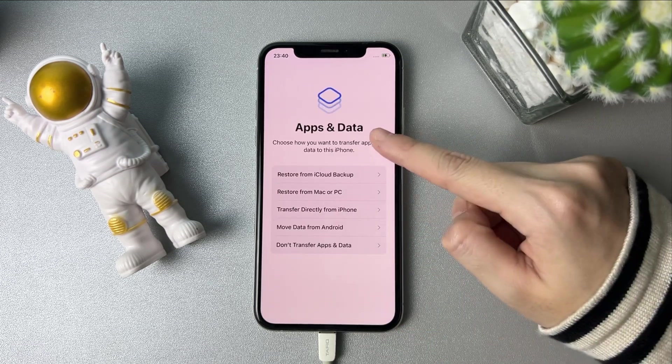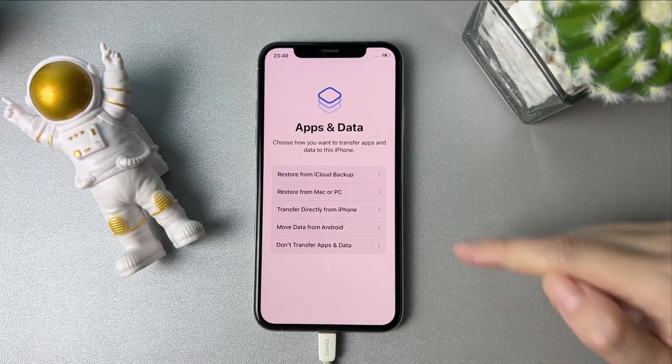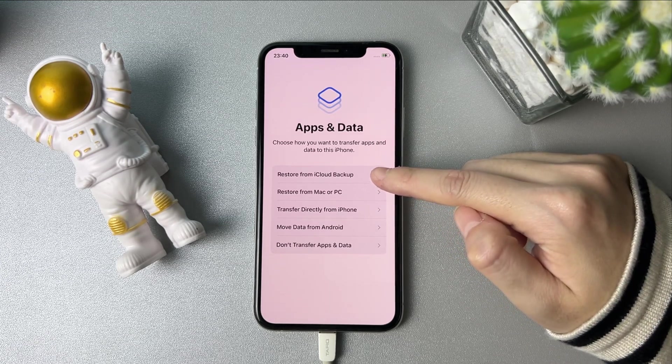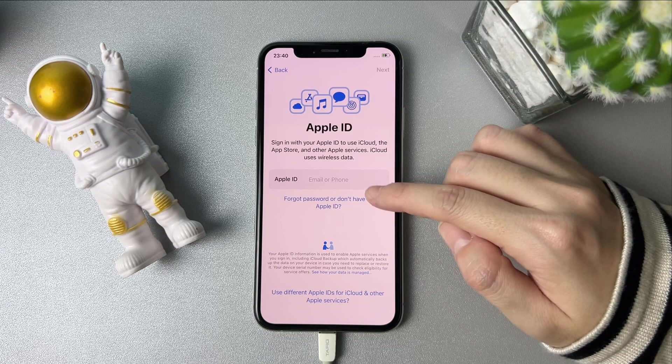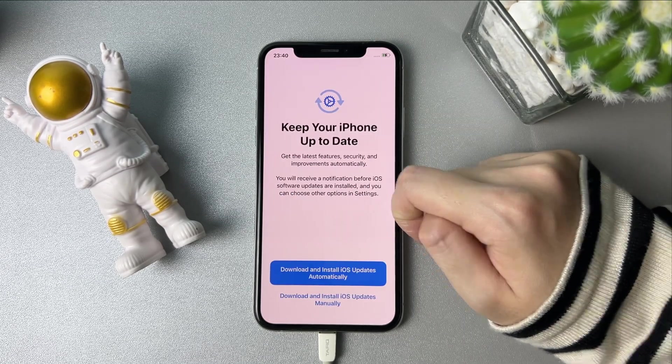Please note: when you reach the apps and data screen, you can select restore from iCloud backup, or you can restore backups from iTunes on your computer.